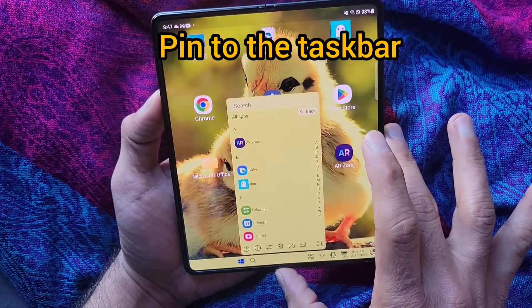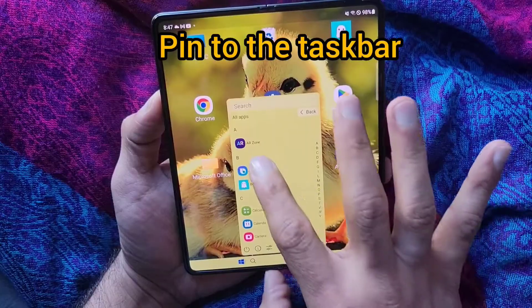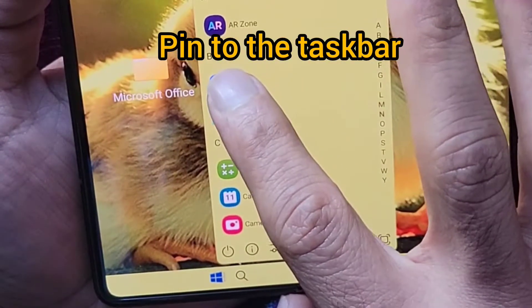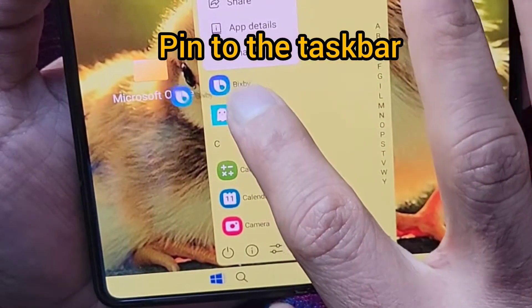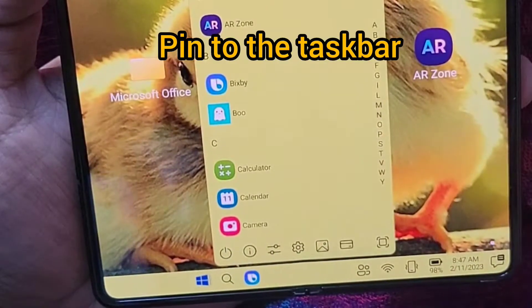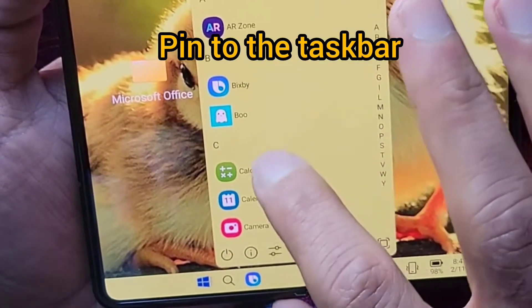Similarly, if you want to take another app and move it to the taskbar, you can do the same thing — hold the app and then drag it to the taskbar.